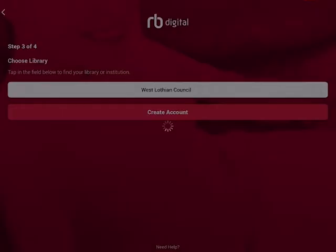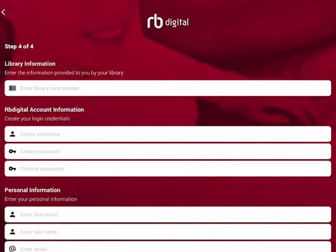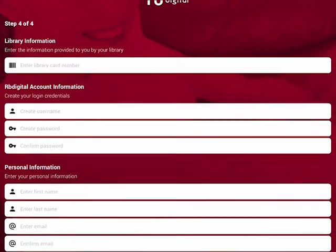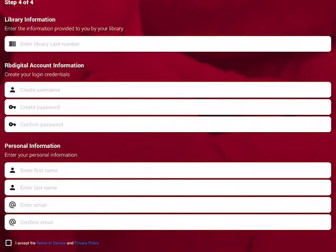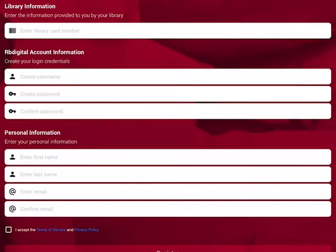For this part you will need your library card and the barcode at the back. Enter your library card number. You then need to create your login credentials — choose a username and a password you will remember.